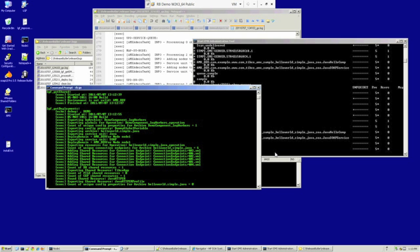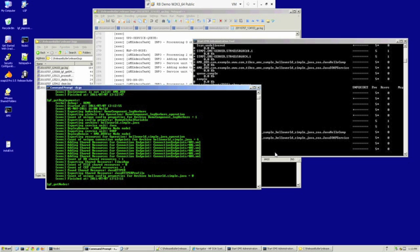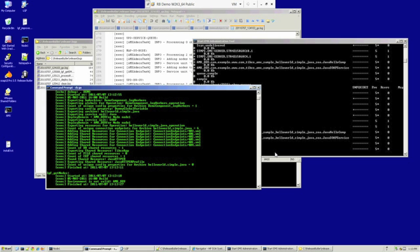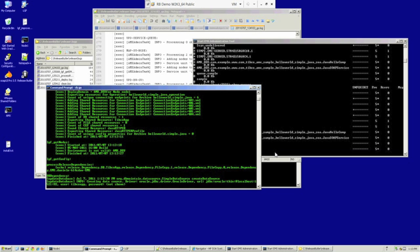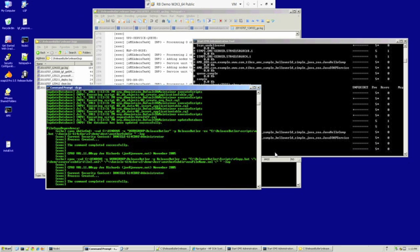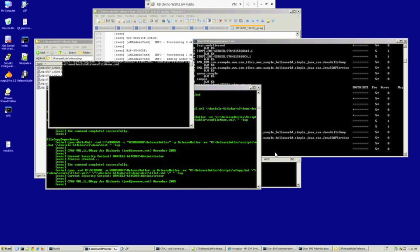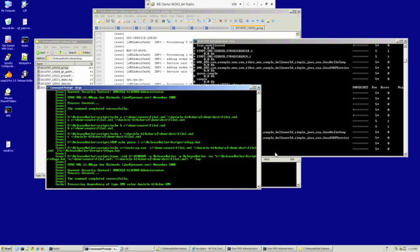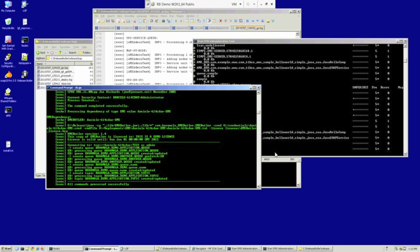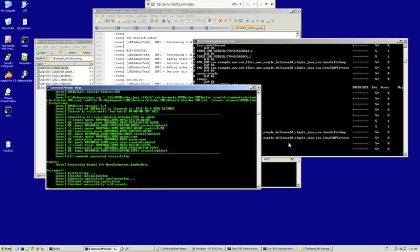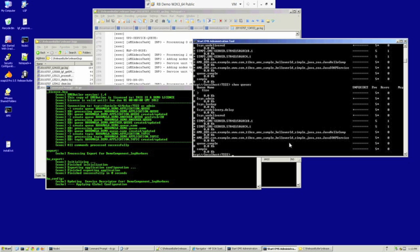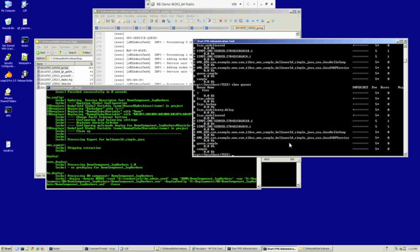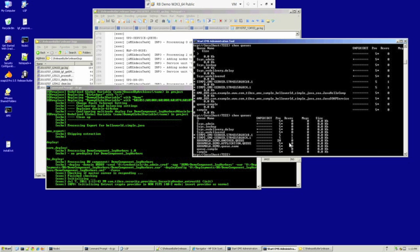A dependency being an EMS queue, a database table, or a file that needs to be copied onto the file system. So it's now processing the dependencies, and what I'll show you is the EMS queue dependencies that have actually been created on the system by this process. We'll have a look at EMS admin and show you the queues on the system. There we are.